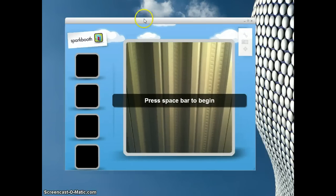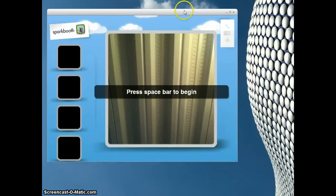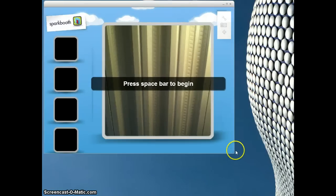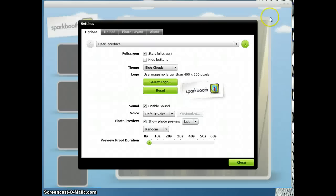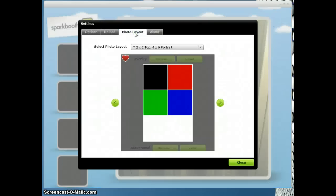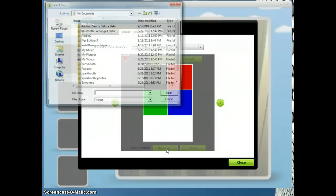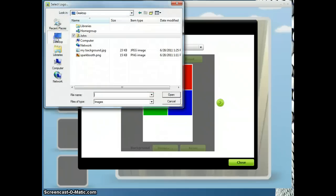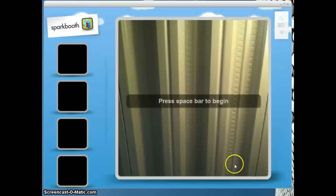We're going to go back into Spark Booth. I'm going to go into Settings, Photo Layout. Here I'm going to select the background I just created — My Background. And there you go, there's the preview. It's selected and done, and then you just hit Close.